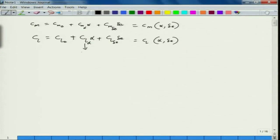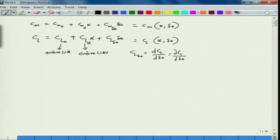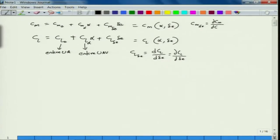We need to be careful here: this CL alpha is for the entire UAV, and CL naught is also for the entire UAV, where CL delta E equals d CL upon d delta E — the change in lift coefficient of the aircraft due to elevator deflection. You can write this as ∂CL/∂δE. Similarly, Cm delta E, which we discussed in our previous lecture, is the elevator control power, defined as d Cm upon d delta E.